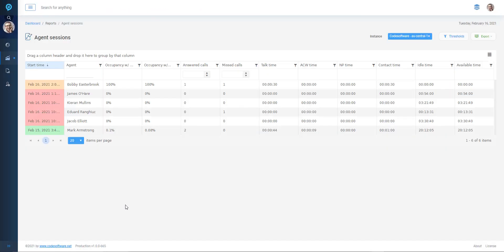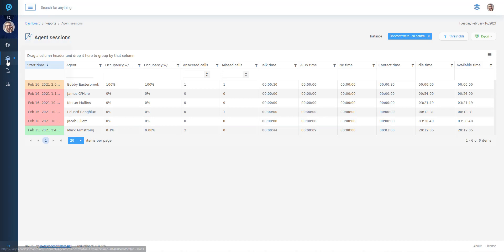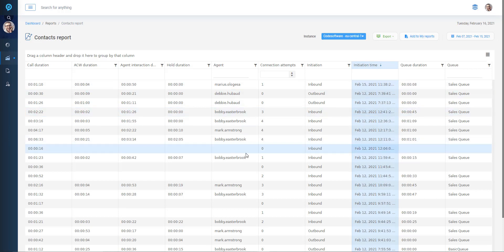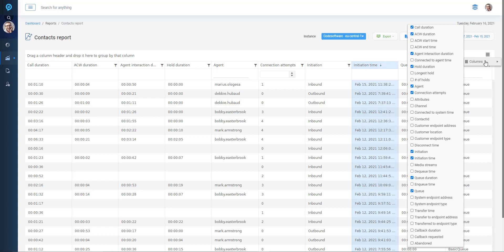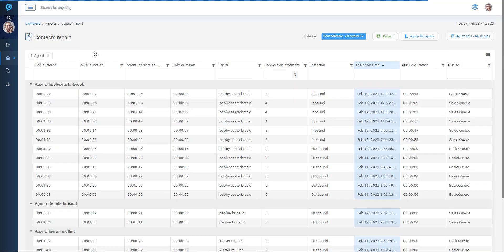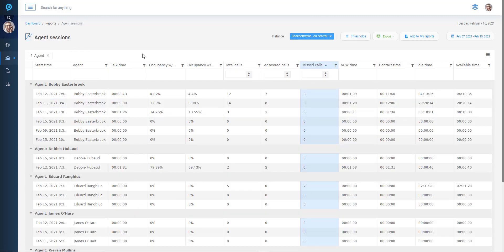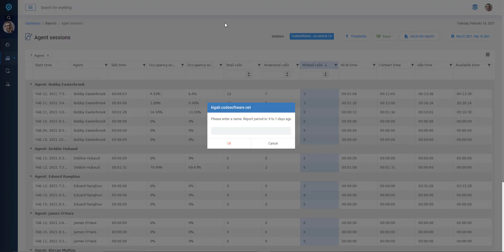The reporting side of Kigali Connect includes predefined system report templates, which can be configured to meet specific user requirements. The configuration takes the form of column selection, repositioning of columns, filtering on column data, and the ability to sort data by dragging and dropping the required fields, which can be done multiple times. With this level of configuration, users have quick and easy access to relevant data. Once configured, the report can be saved into the My Reports section, which is effectively a library of their specific reports.